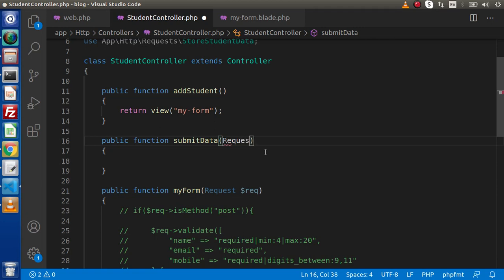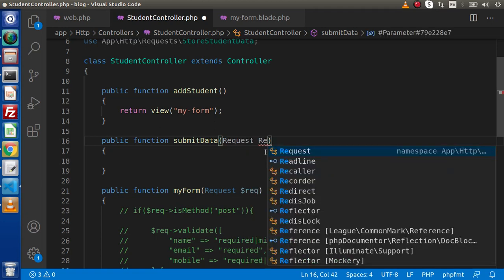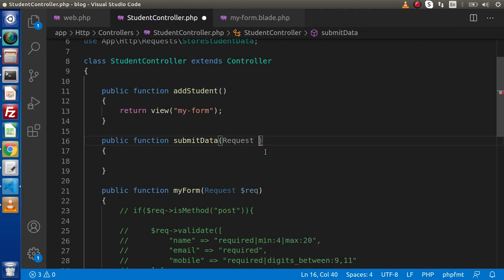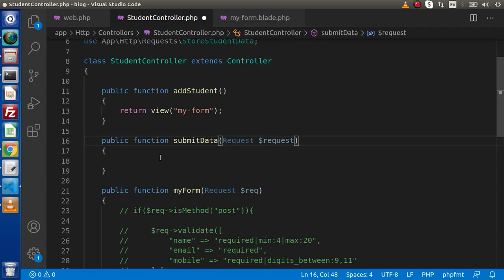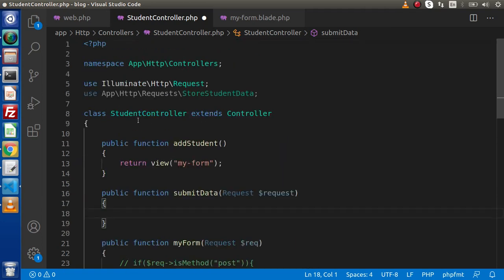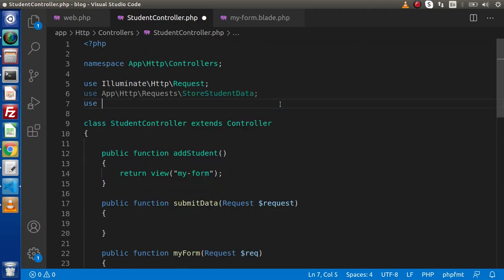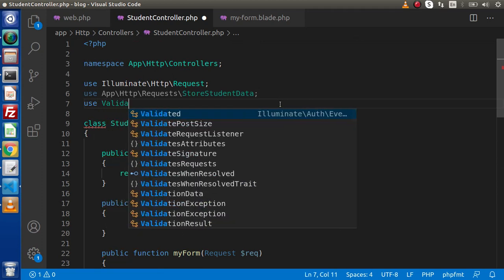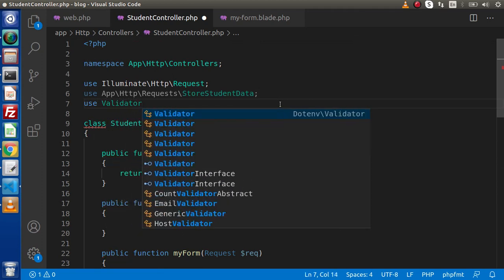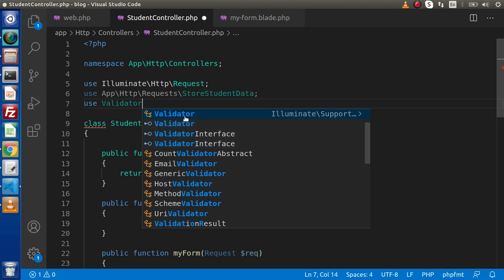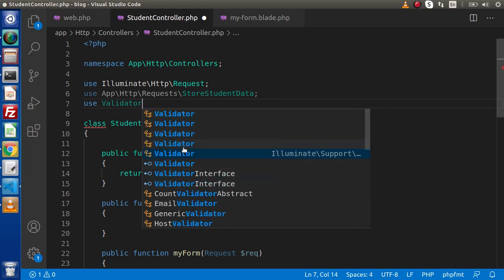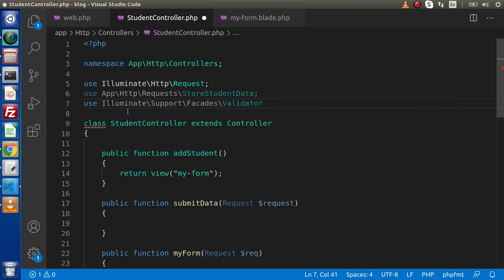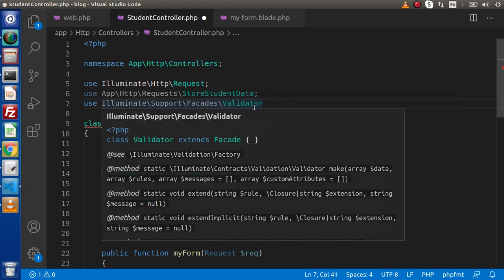Now, inside this submit-data method, we are going to use the Validator facade. First, we need to import it. So here we type use Validator. As we can see, it is automatically filtering out the suggestion. Pressing enter, we get the import from Illuminate\Support\Facades\Validator.